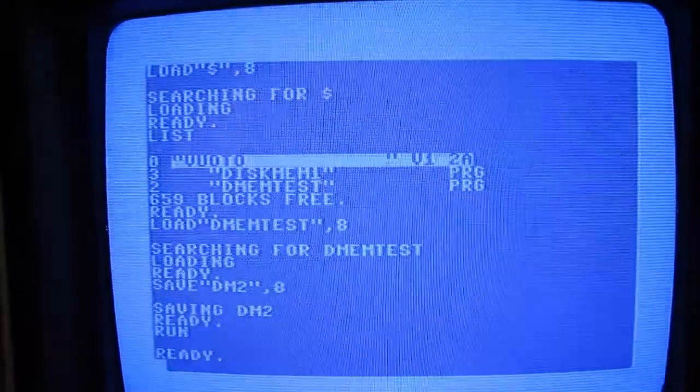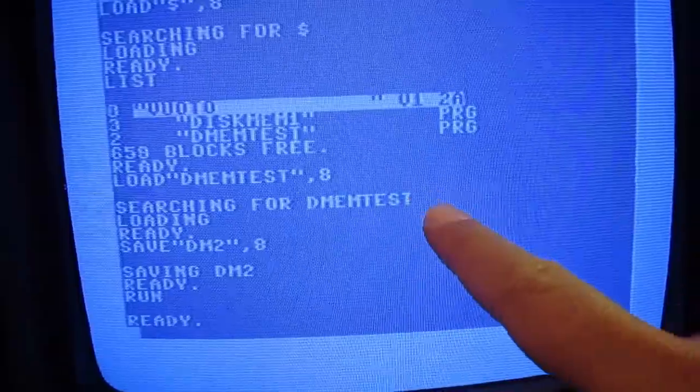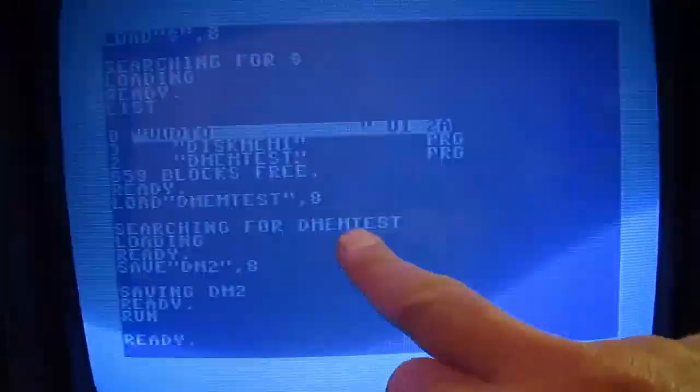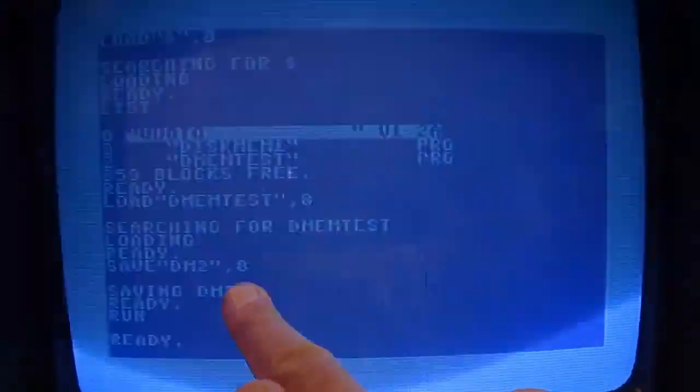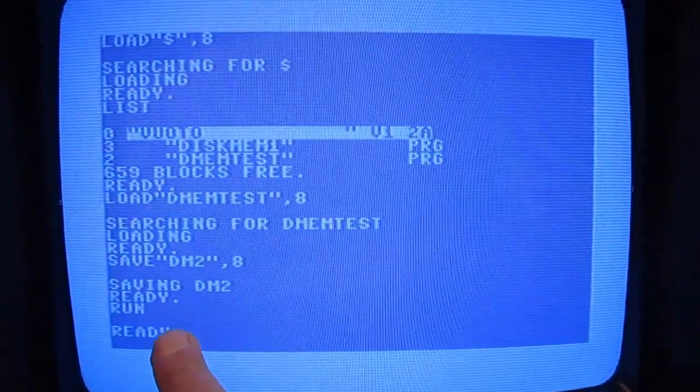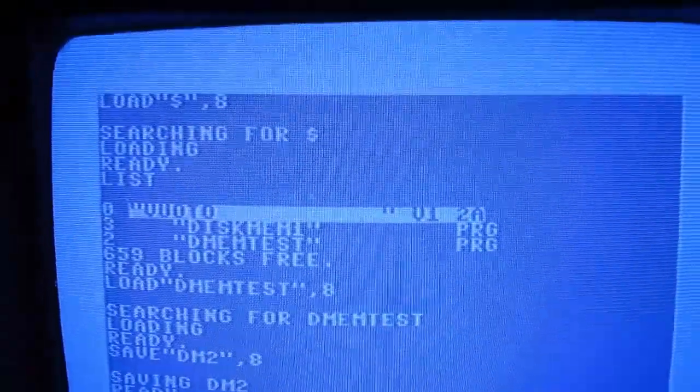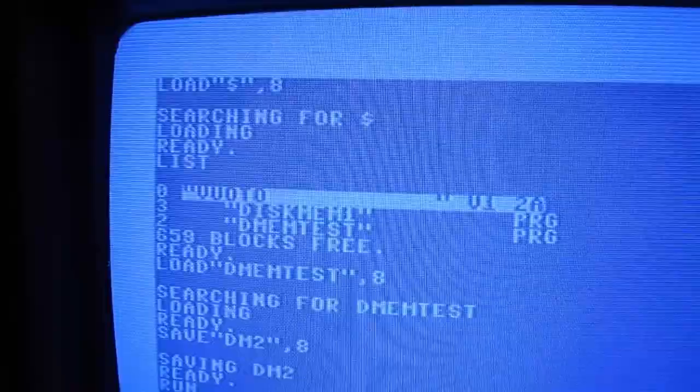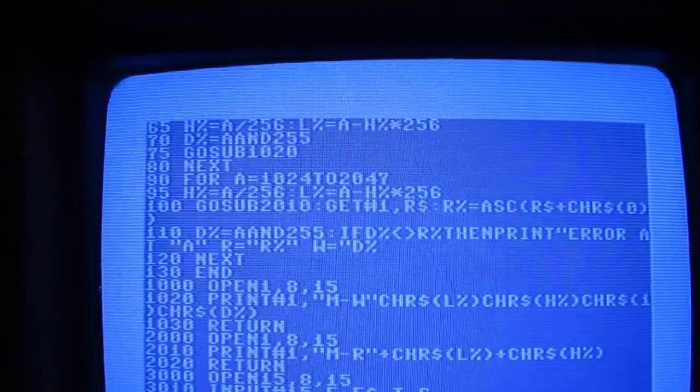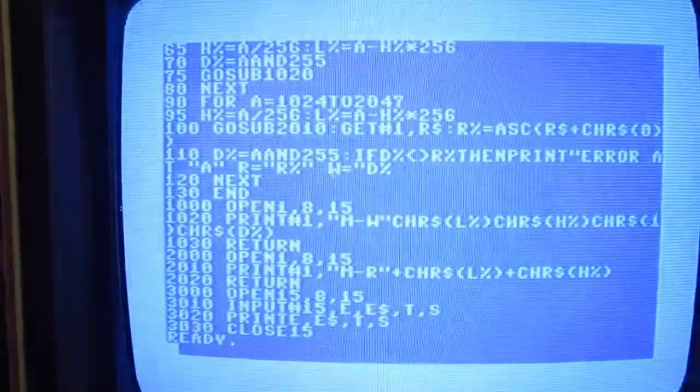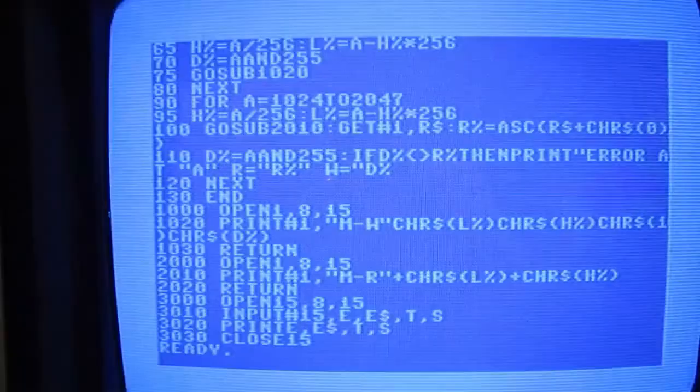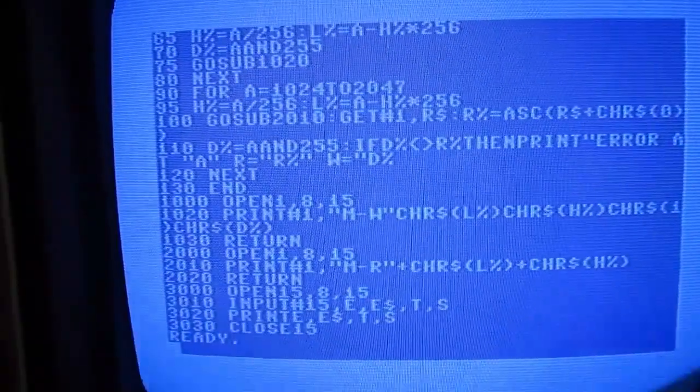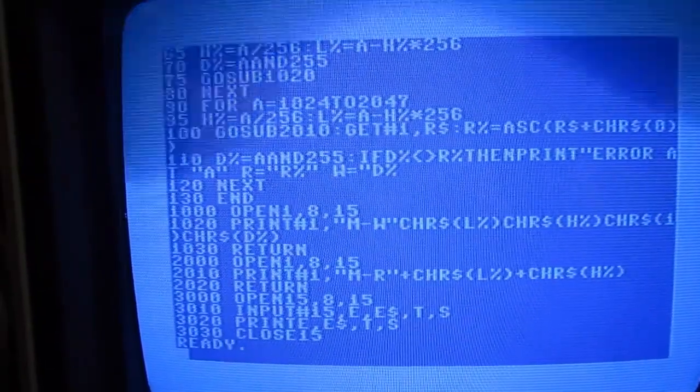So the demo ran to the end. Then I tried to load a small BASIC program that tests the disk memory that I wrote myself and save with another name, then run it. It doesn't display anything but that's okay, the memory is okay. If the demo ran, probably there was no problem in any part of the disk drive. So this one was quite easy with just a small substitution. Thank you for watching.